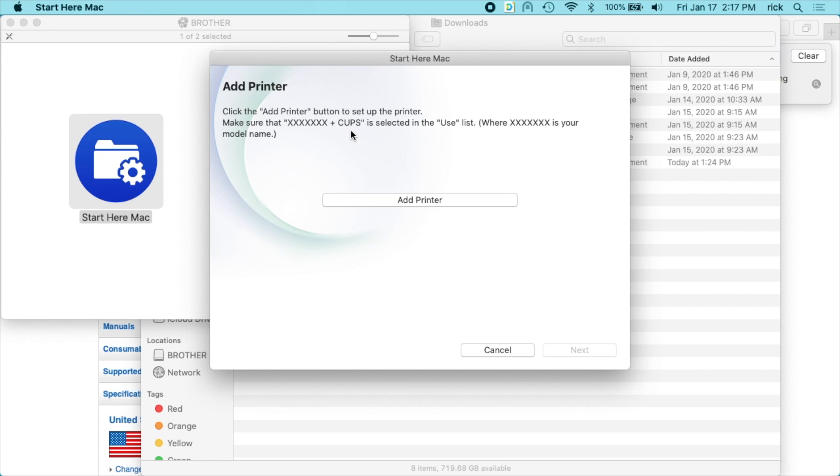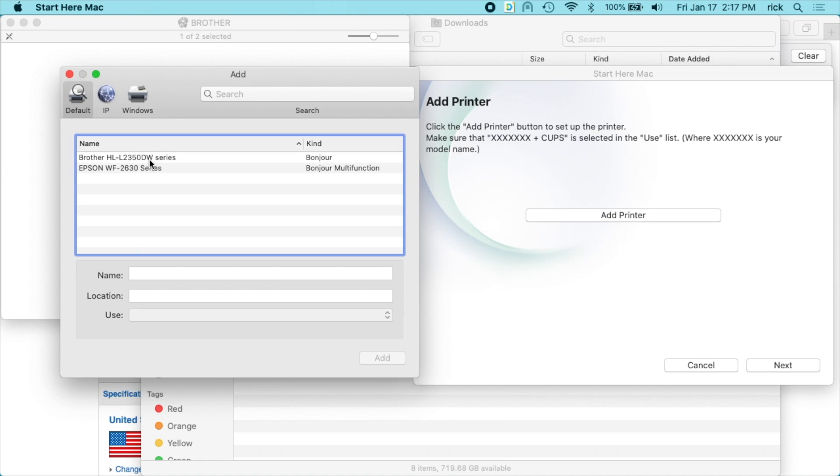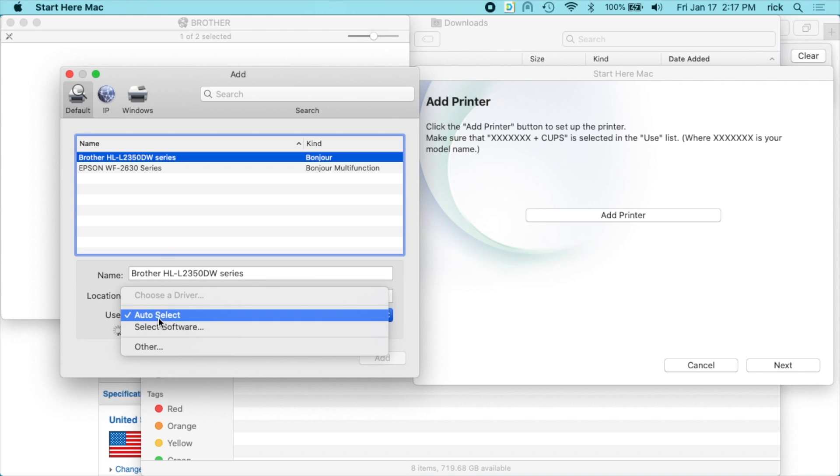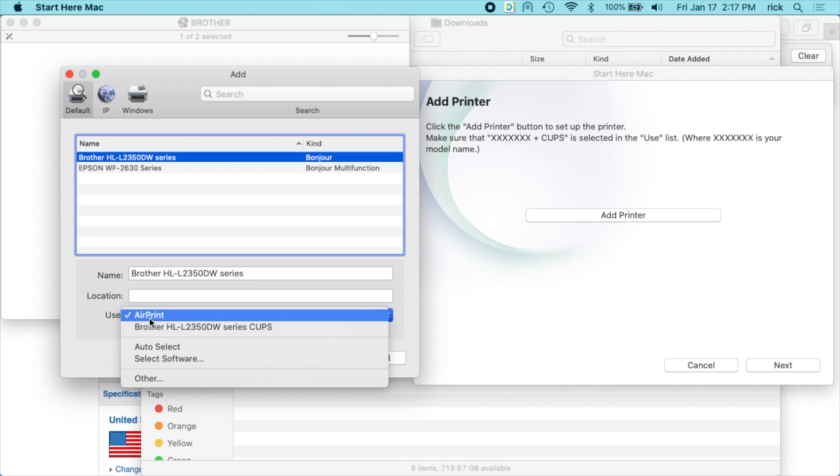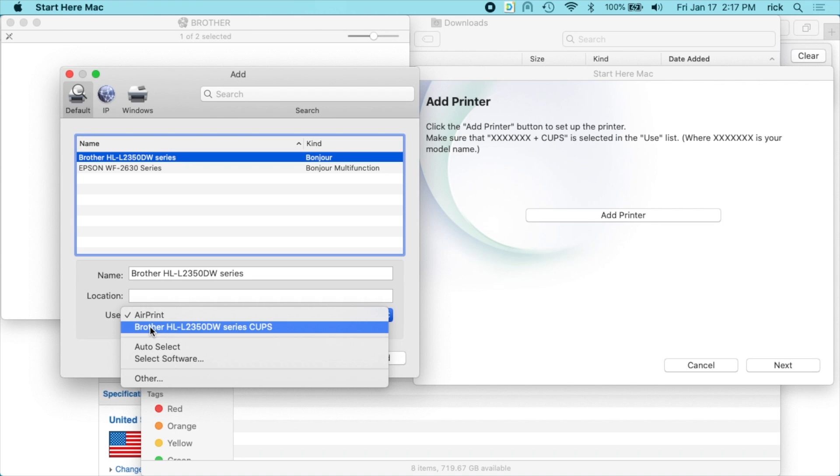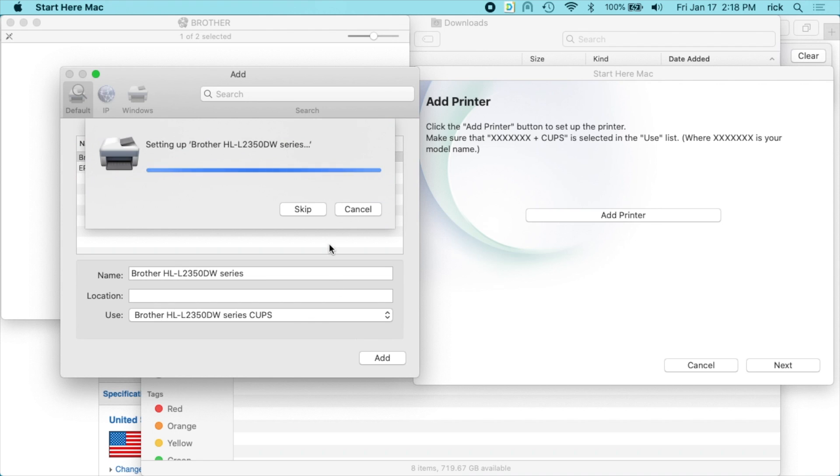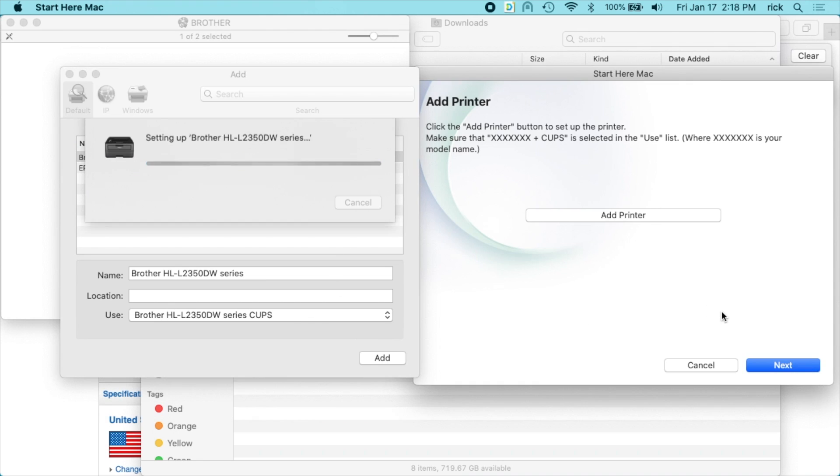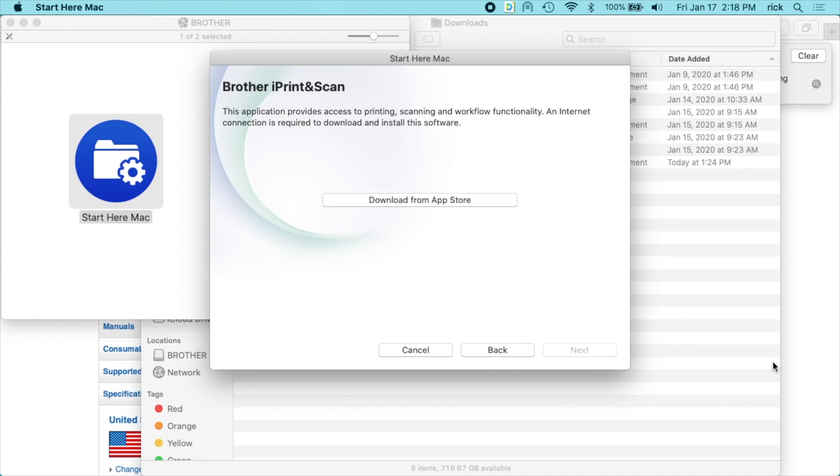So now it's saying add printer. I'll hit add printer. I'll choose the brother printer and then under use here, it says Brother HL series CUPS and it says to use that option so I'll choose that. I'll hit add. I'll hit next over here in the wizard. And then it talks about the brother i print and scan. I don't really want to do that.